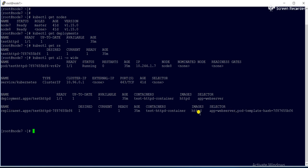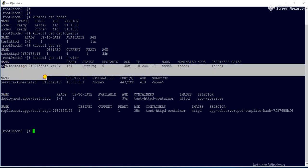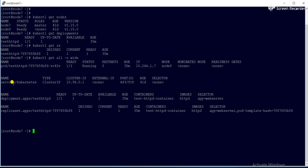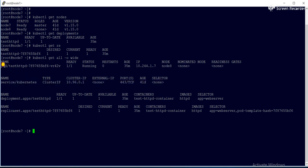Running 'kubectl get all -o wide' gives more information. You can see the replica set, and the image is httpd — I used the httpd image to create the container. This is the replica set and this is my deployment.